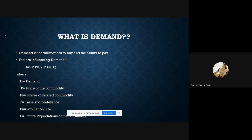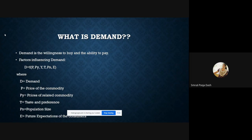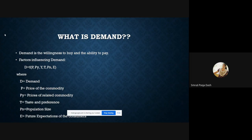If you only have the willingness to buy but not the ability to pay, it is not demand — it is called desire. For example, if I want a chartered plane, 15 days at Andaman Nicobar, 15 days at Goa — that is my willingness, my desire. But I don't have the ability to pay for that right now. If a beggar wants to ride a horse, it is his desire, not his demand. Only if the beggar has the ability to pay for the horse does it become demand.